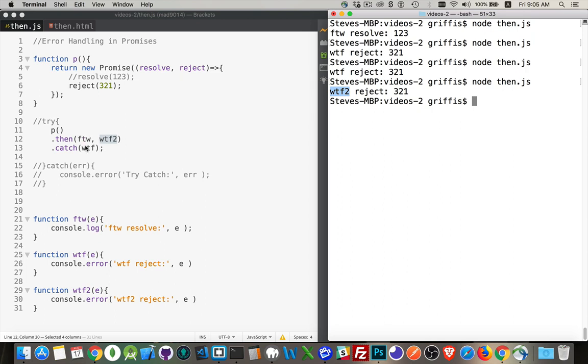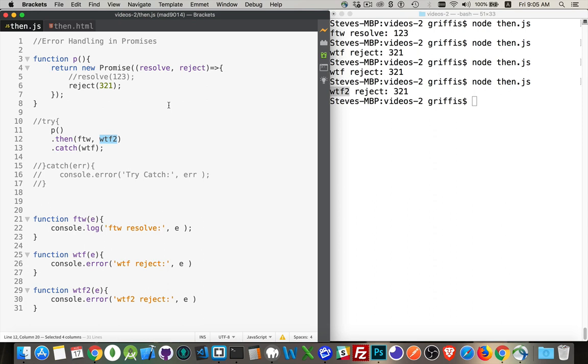So you can do it either way. This with the catch, or putting it inside the then. Most code samples you'll see will have an explicit catch, but you can do it either way. Okay, now, that's with resolve and reject.